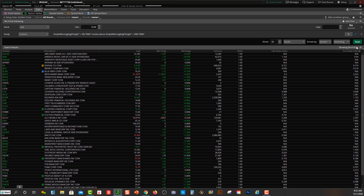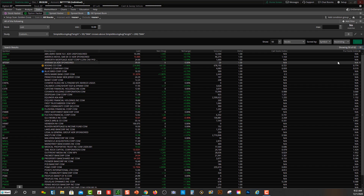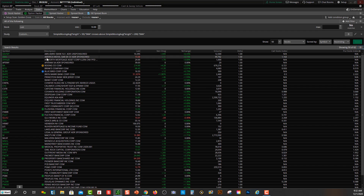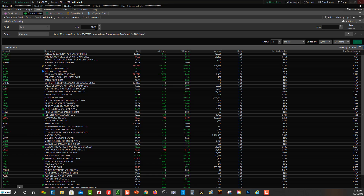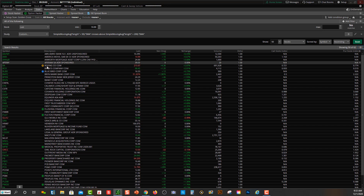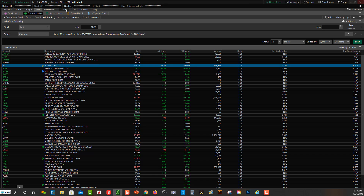When I scan, you can see a bunch of them popping up on the scanner today. Let's do a re-scan and take a look at a few more that might be popping up. You can change the price level up here if you want to filter by prices lower than $10 or above. Let's look at a few other examples of what's happening.